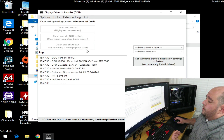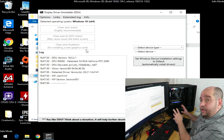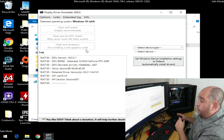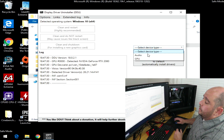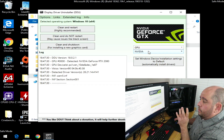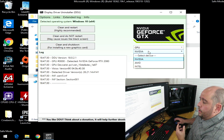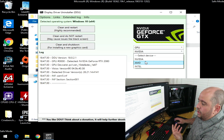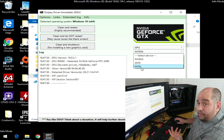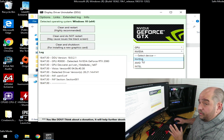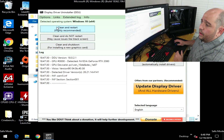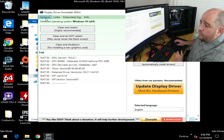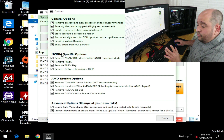I have an NVIDIA GeForce card in here, so I click 'Select Device Type.' If you have AMD, select AMD; if you have Intel, select Intel — in this case we have NVIDIA. Then go to Options.